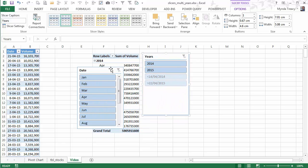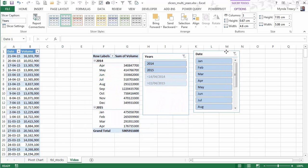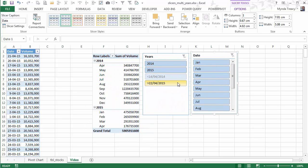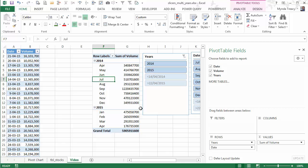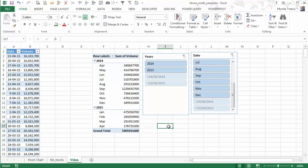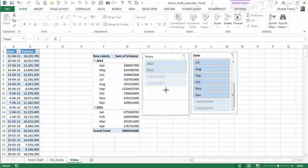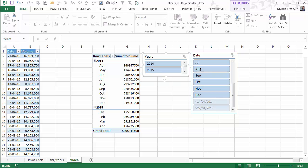Now the first thing you might notice is the greater than and less than filters. Now these are automatically put in because I've grouped my dates over here. And the best I can do is squish this slicer box up so that I can't see them.